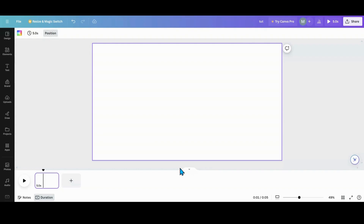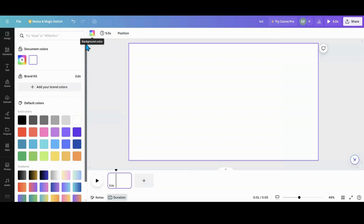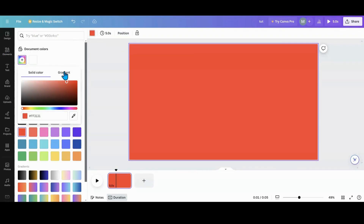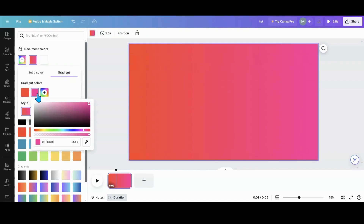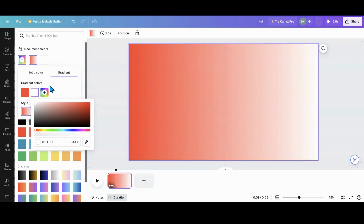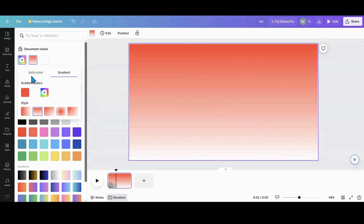I'm doing this animation in video, but you can also do it in presentation. The first thing I want to do is change my background. I'm going to grab this red, go over and grab my gradient. I'm going to change this pink one into white and change the orientation.